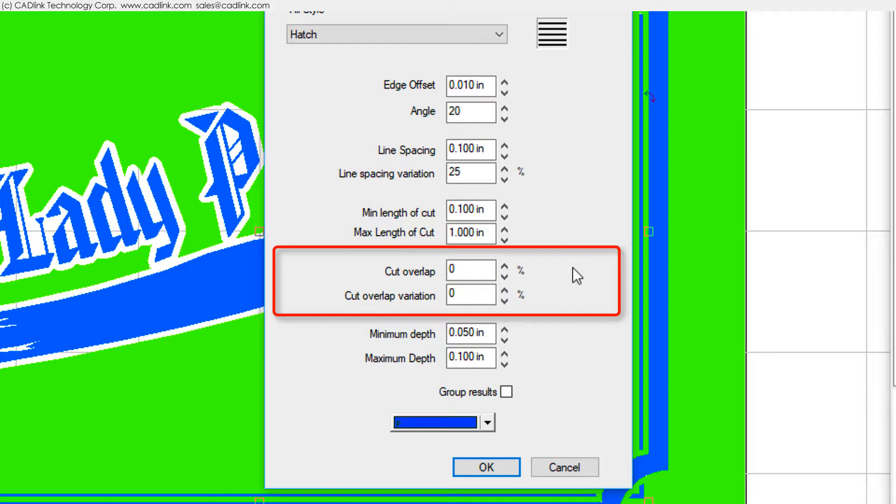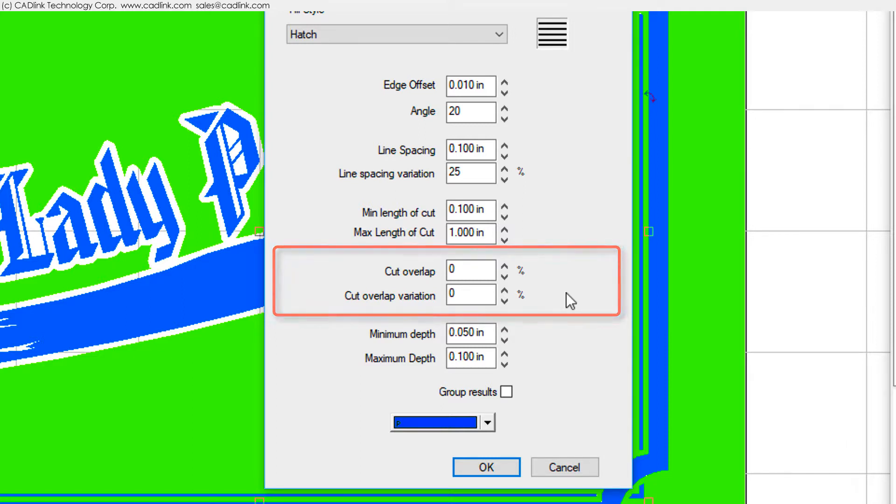The cut overlap will cause the end of a segment to overlap the subsequent segment, causing the segments to blend together. The overlap varies as a percentage of the segment length, though you can also randomly vary the amount of overlap.